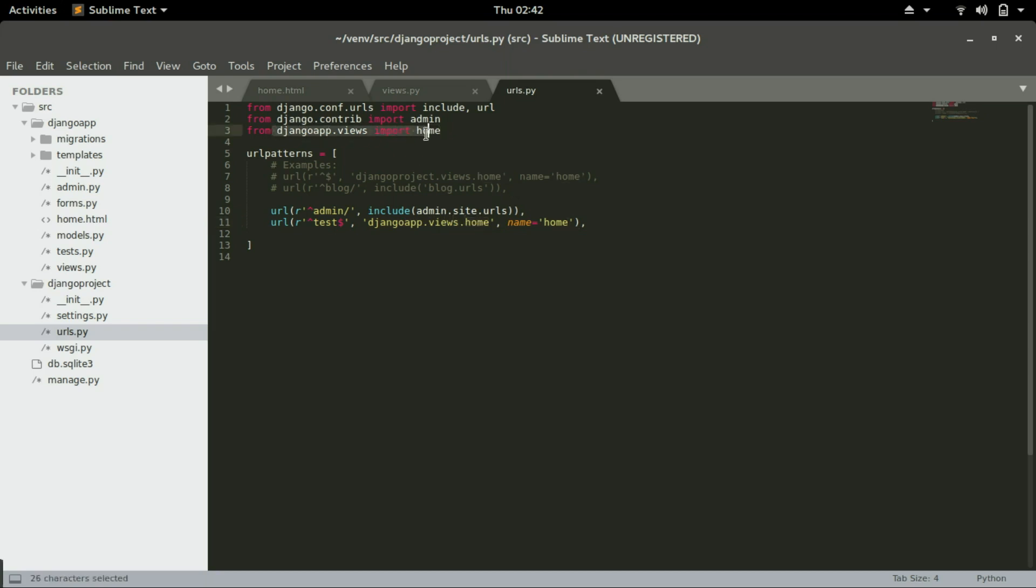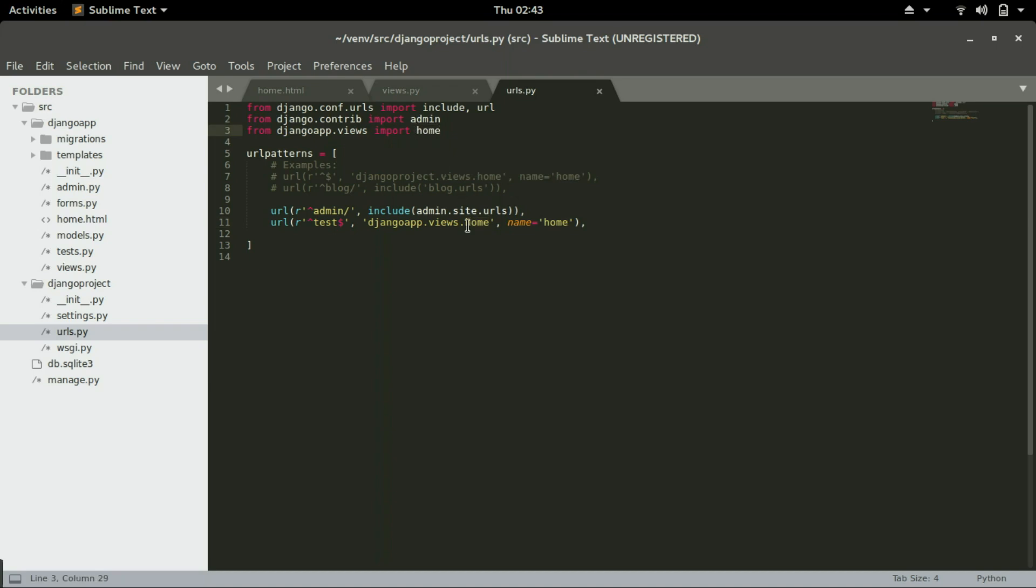The reason why we have this line here is to import home, the home function, before we can use it here. Without this line it will tell us that home does not exist or it doesn't know what is home.